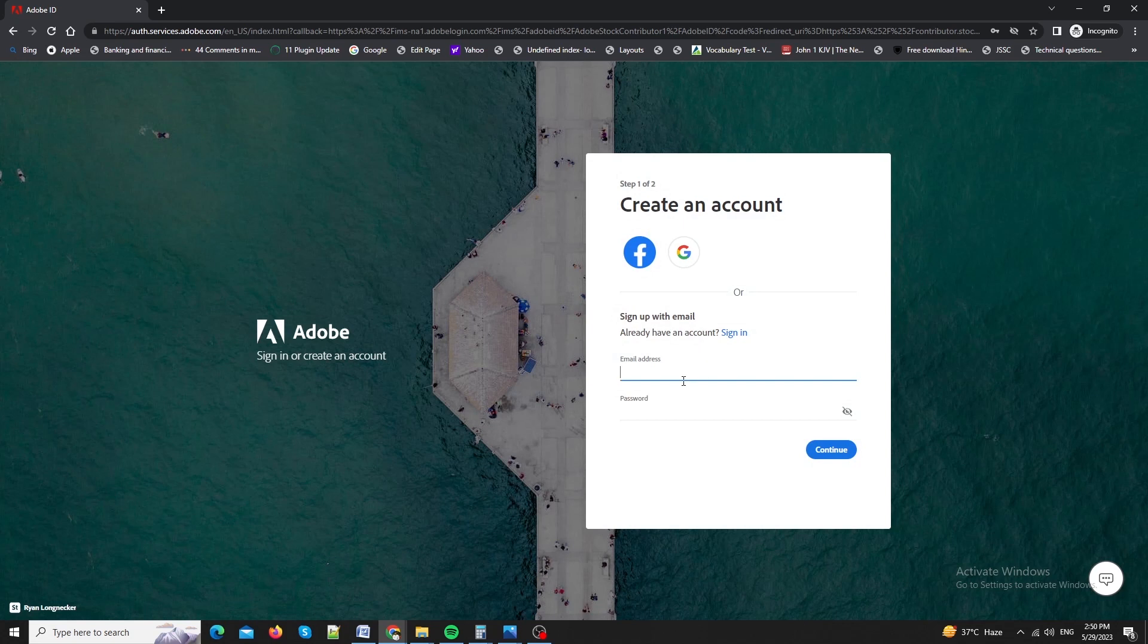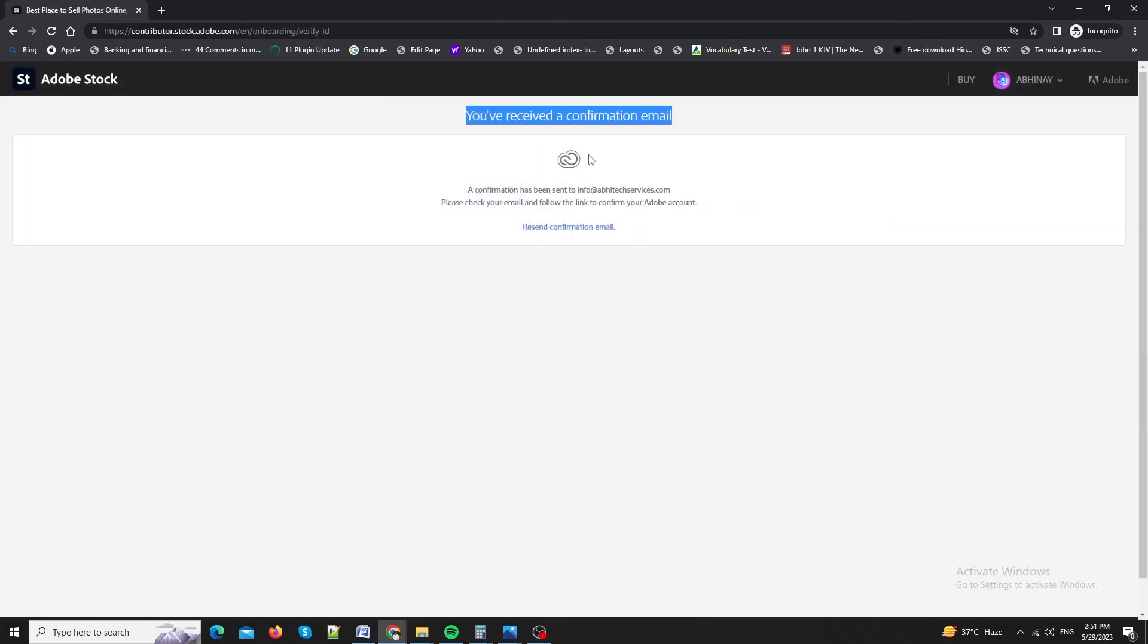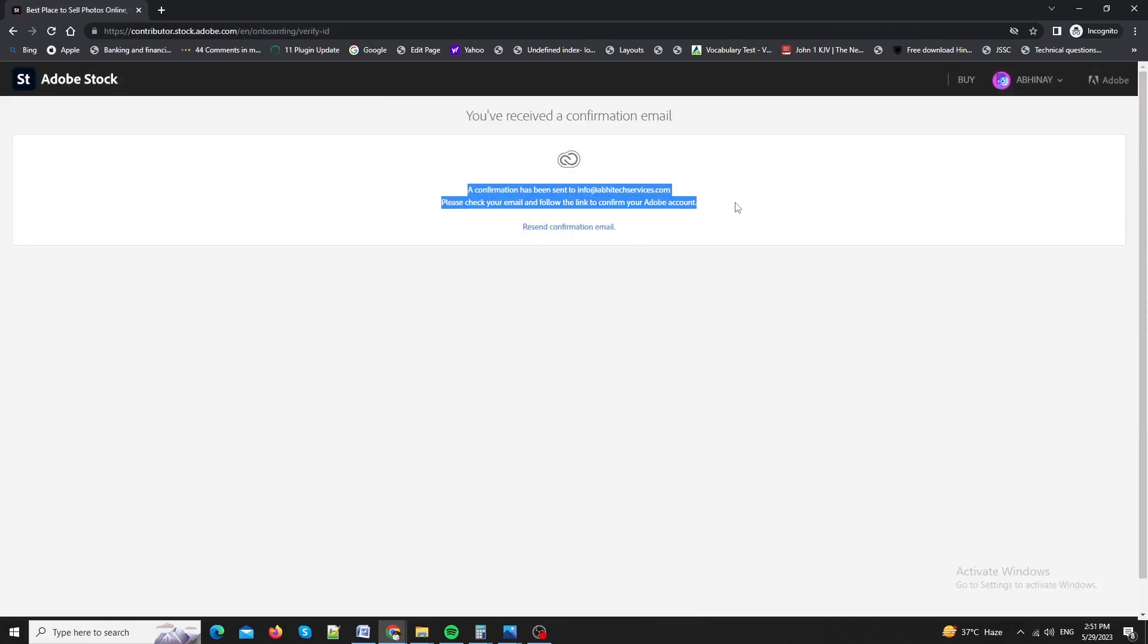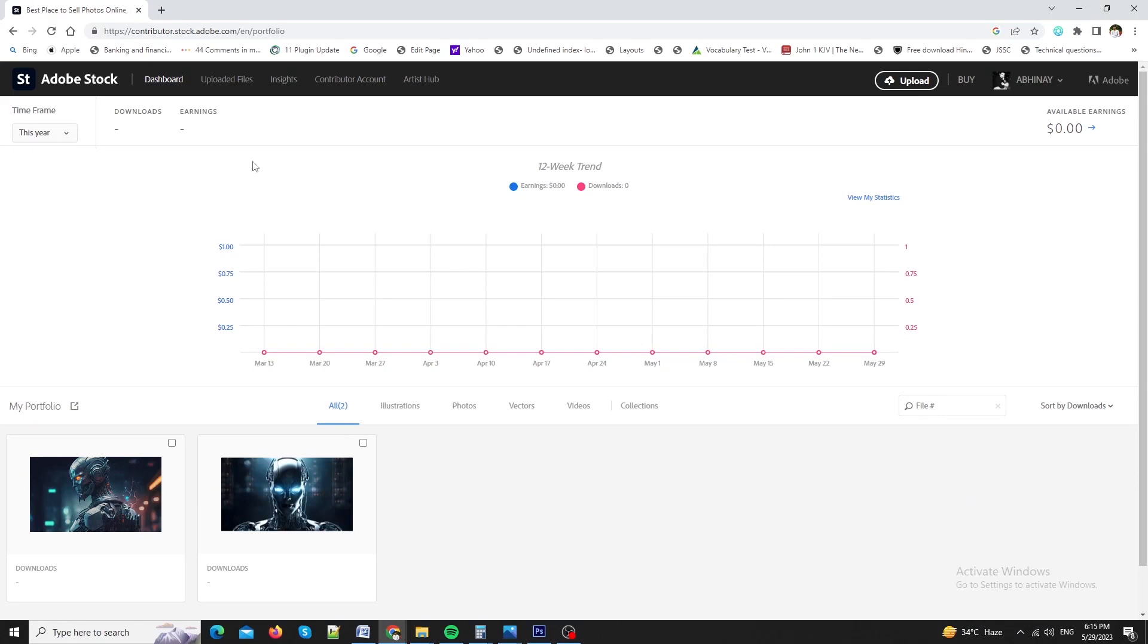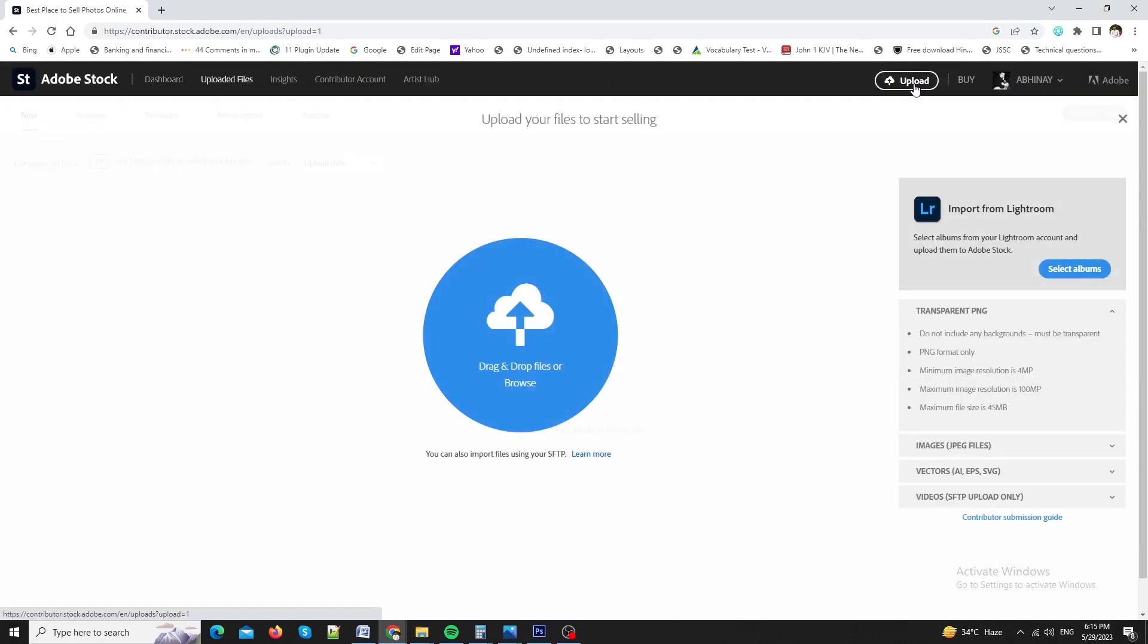It will ask for your personal info like name, DOB, etc. Just keep on entering. Once you are done, you will receive a confirmation link into your registered email id. Click on it and your account will be successfully created. Click on upload button and it will open a page where you can upload your art.